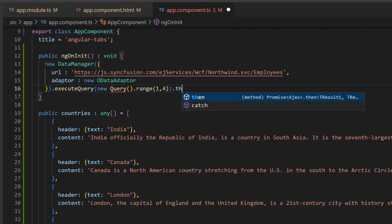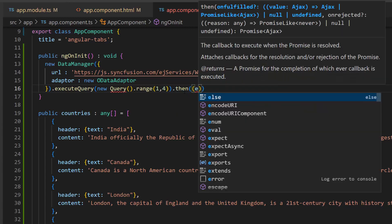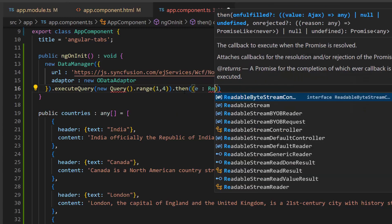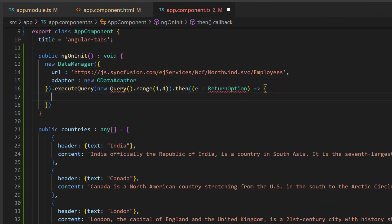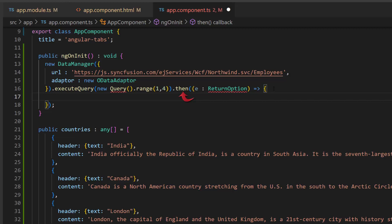Next, I define the then function that receives the argument e of type ReturnOption. This function will be called on successful execution of the data manager operations.